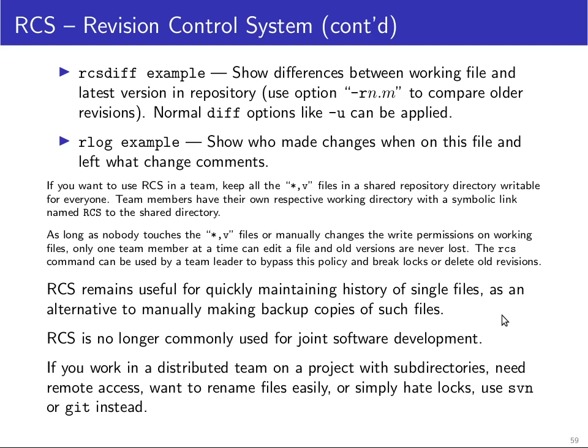However, if you work in a distributed team on a project with many files with subdirectories, if you need remote access, if you want to be able to rename files and that renaming of files also show up as a change in the version history or if you simply hate locks, if you find that quite often you can't make progress with your work because someone else has locked the file in RCS, therefore you still have to make a local copy with a different name where you do your work and then you have to wait until the lock is released by the other person and then you have to move your renamed file back into the original file, then you probably want to use one of the newer types of version control system, namely Subversion or Git that provide a more convenient solution here.